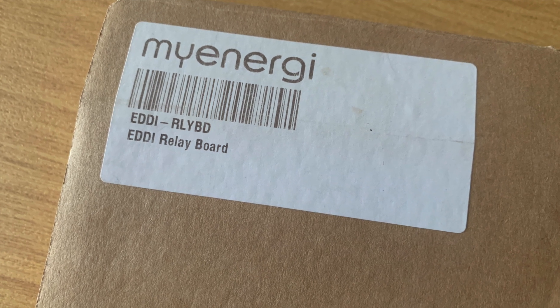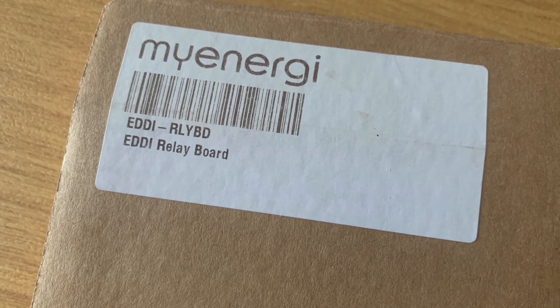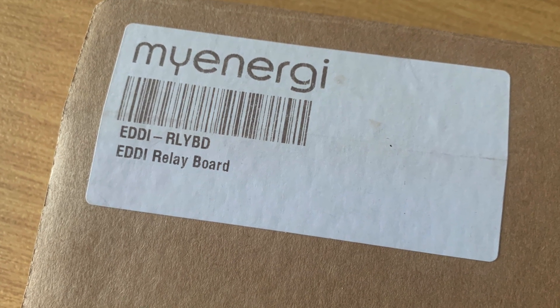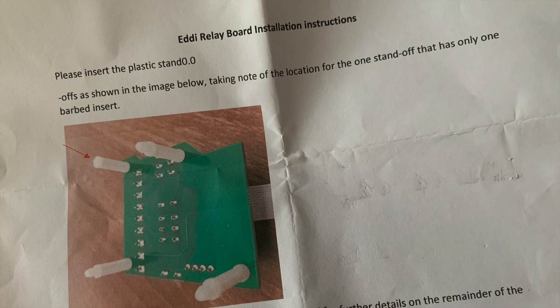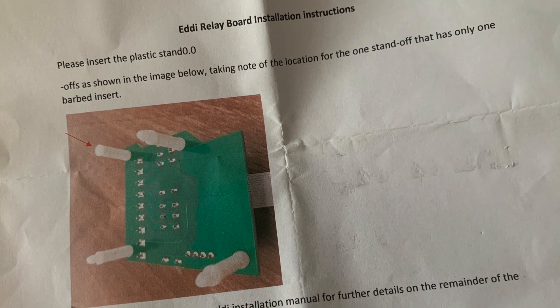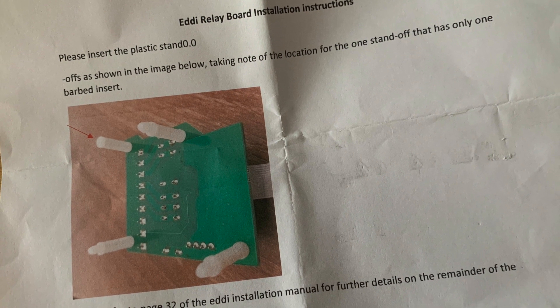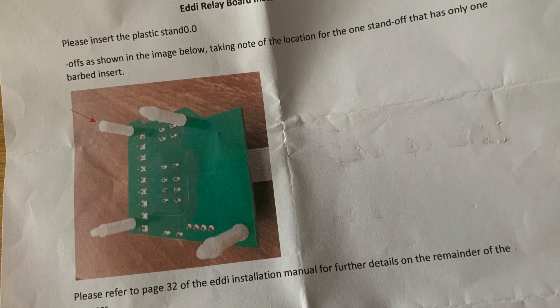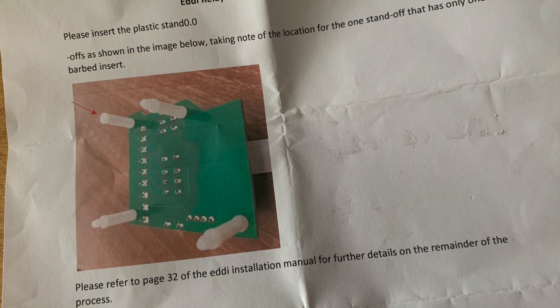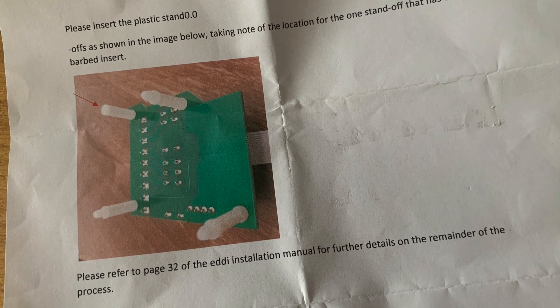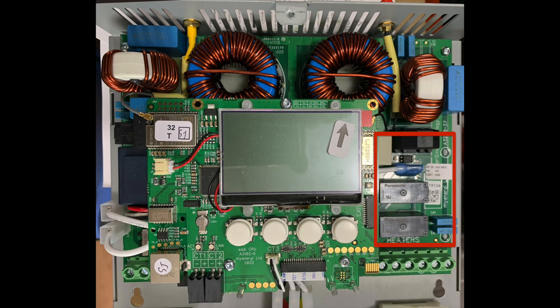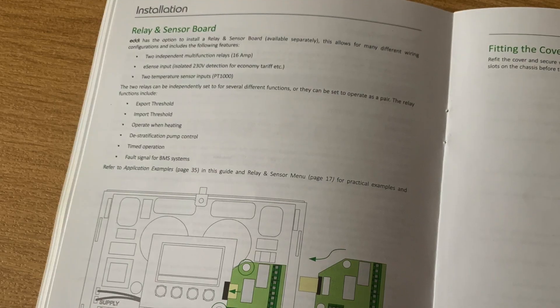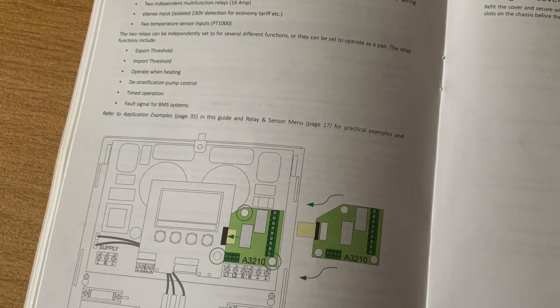This is the box that's been sitting on the shelf for 18 months in the office. These are the instructions. A little board which sits on those four white plastic risers. Just take the cover off from the eddy and clip it in place and attach the ribbon. Job done. Very simple install. Took me like two minutes.